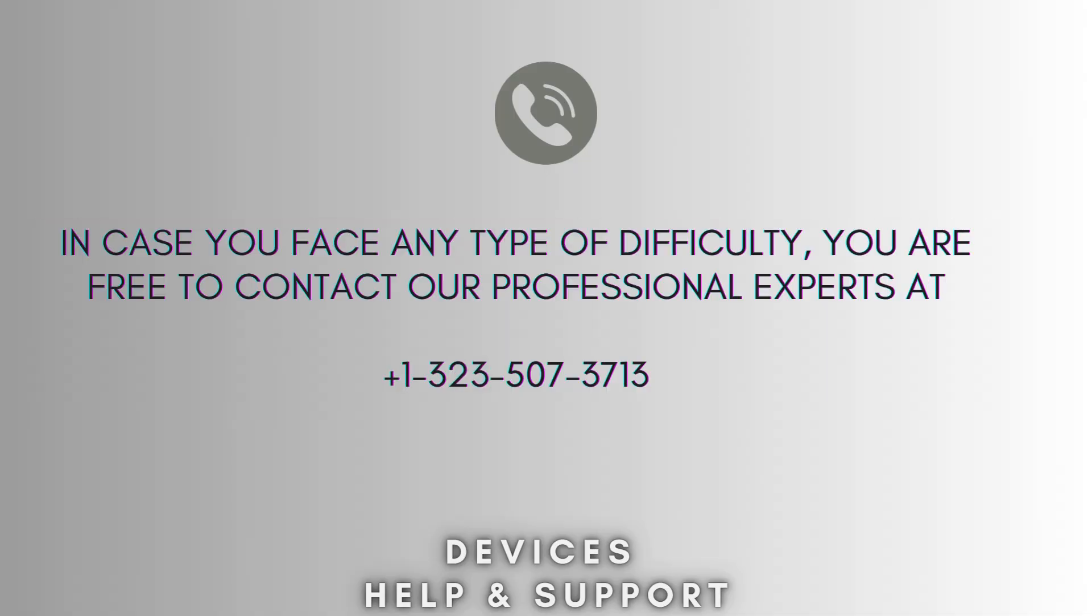I hope this video will prove helpful for you. If you're stuck in the middle of the process, don't worry. Contact our professional experts at 1-323-507-3713. They will solve your problem as soon as possible.